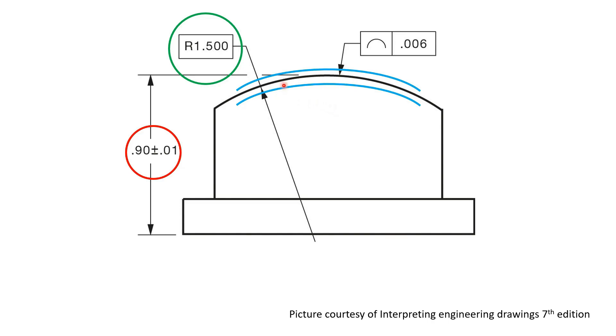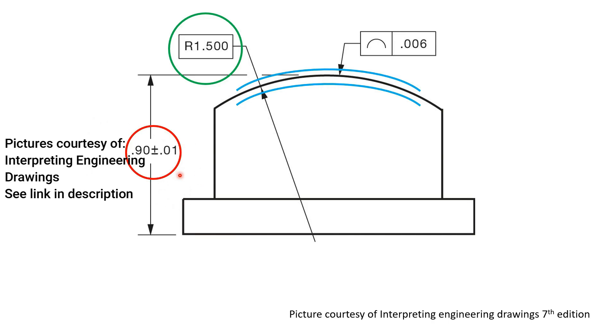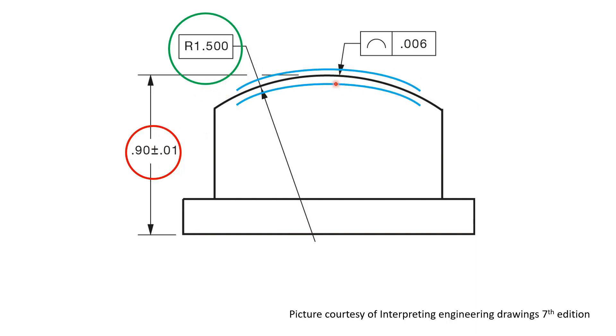In addition to this, however, because the height of this feature is controlled separately, this profile on the top is able to float up and down provided that it maintains its form within the tolerance of this height dimension.